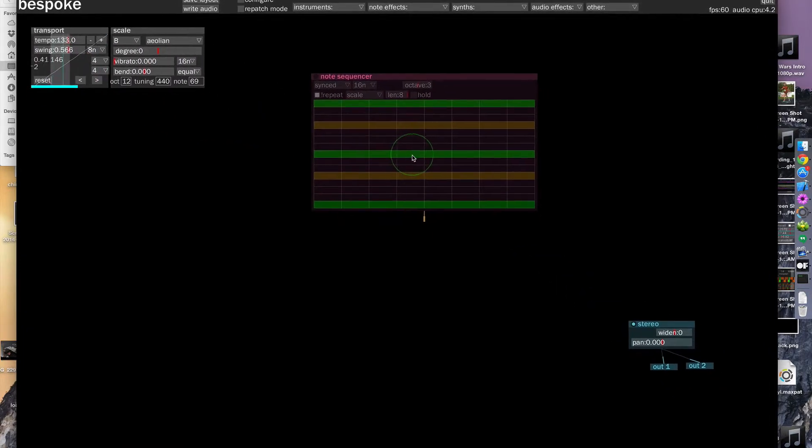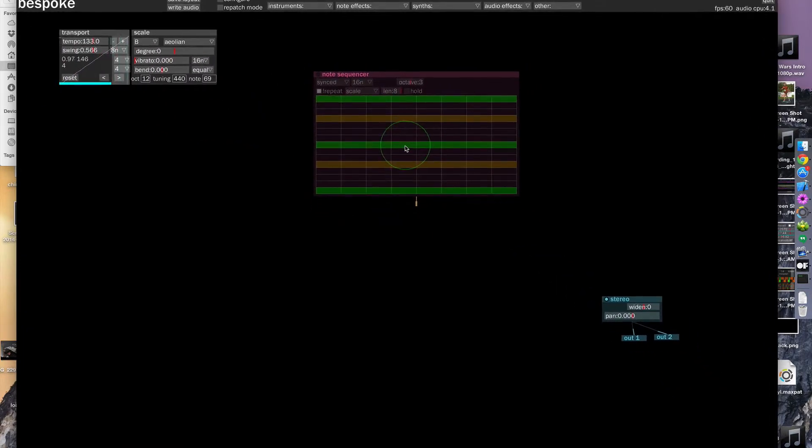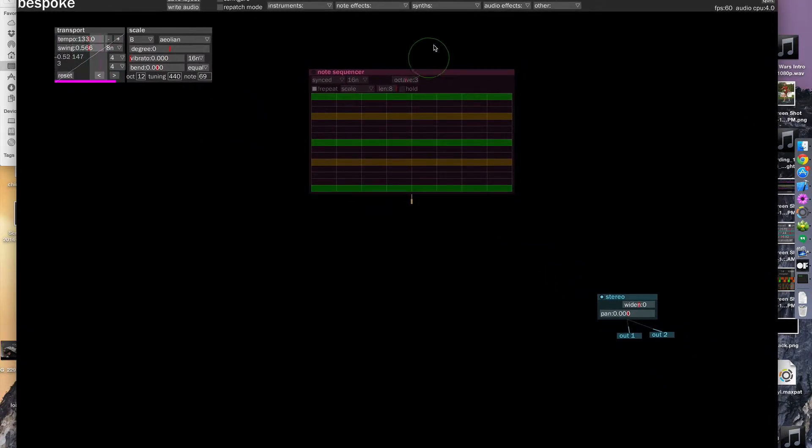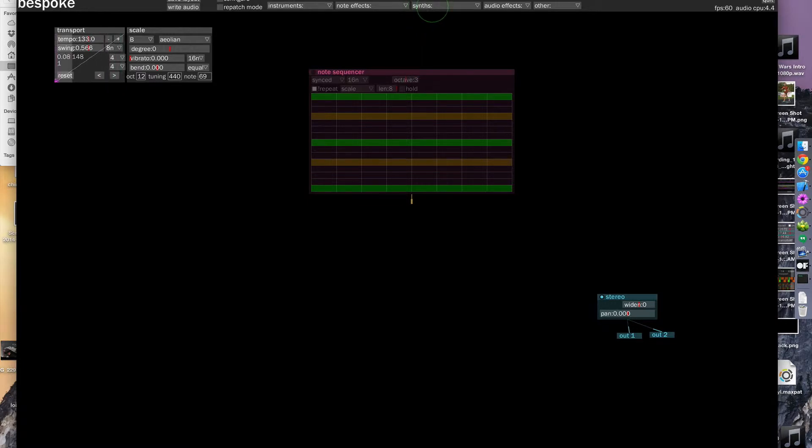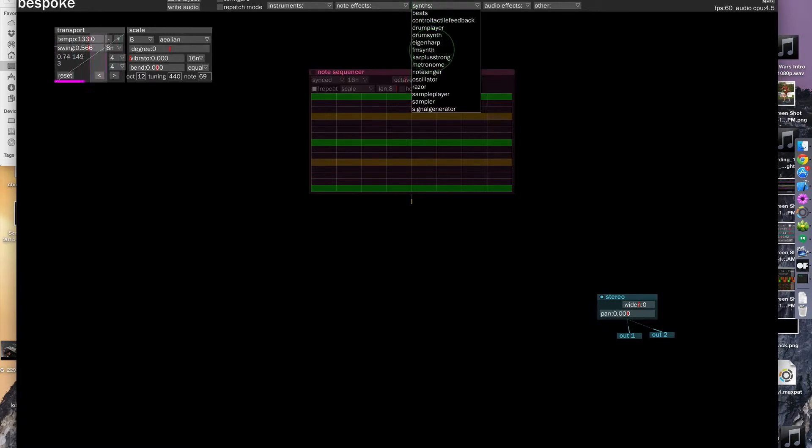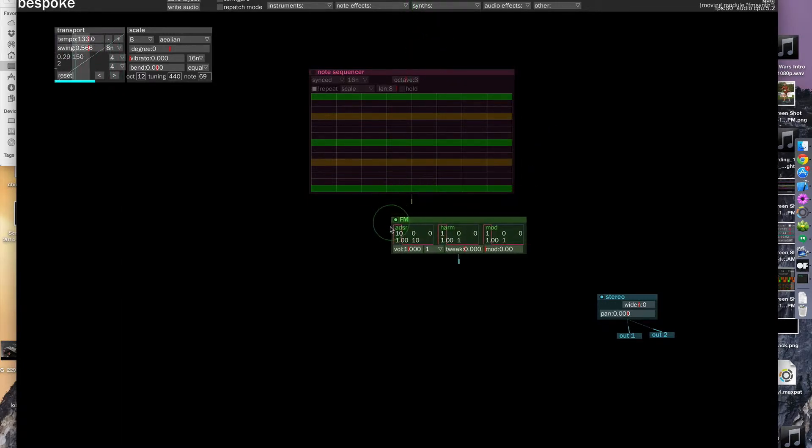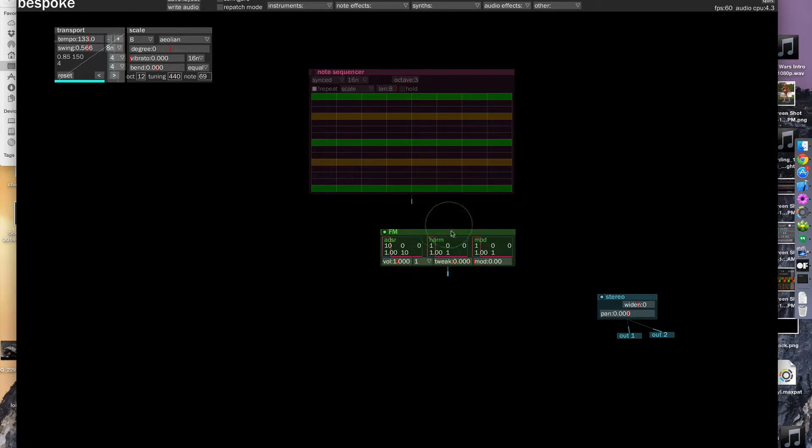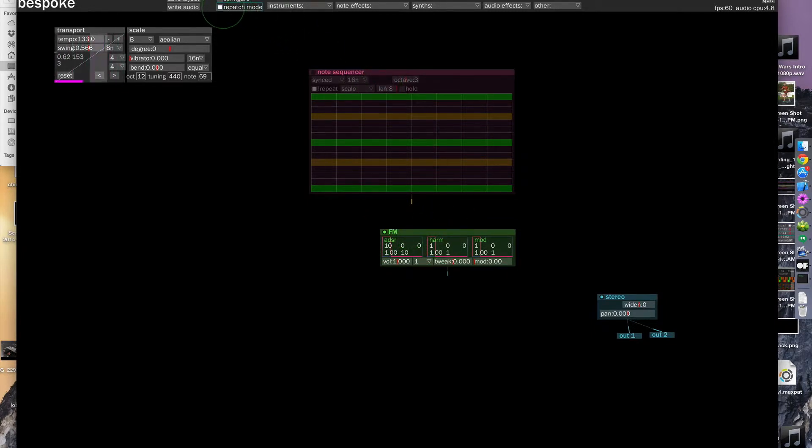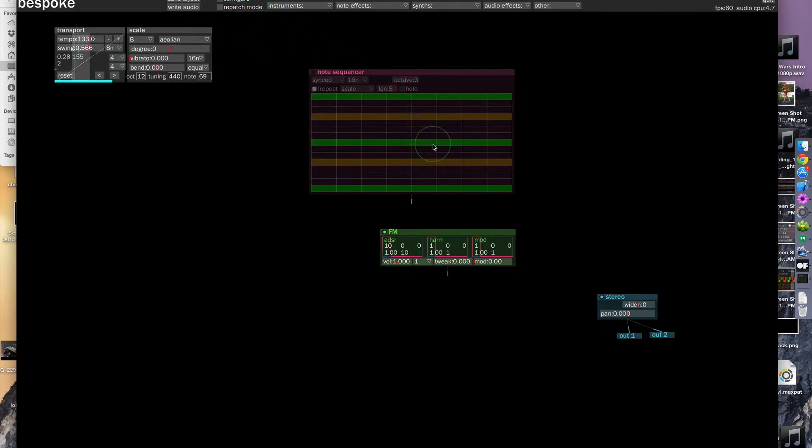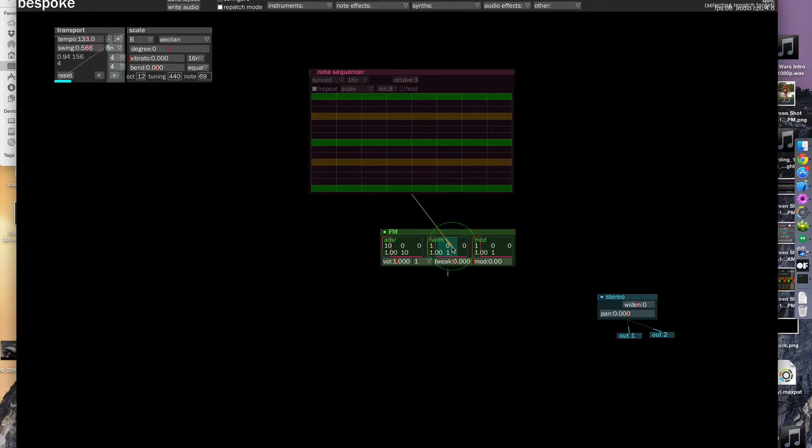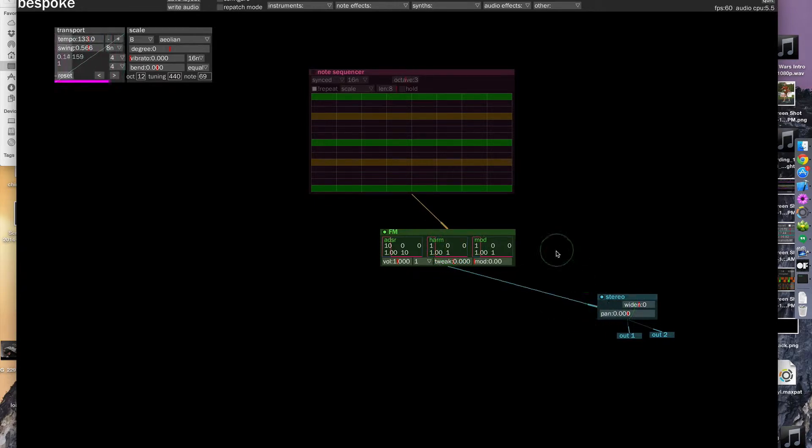So these modules can also be patched together. So let's drag in a FM synth for this sequencer to talk to. So we put the FM synth here and then we can patch together by either clicking this checkbox here to enter repatch mode or you can use the R key as a shortcut. So let's patch this step sequencer into the FM synth and the FM synth into the stereo splitter.